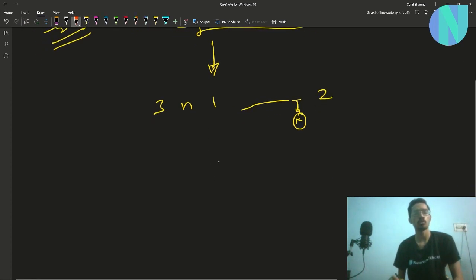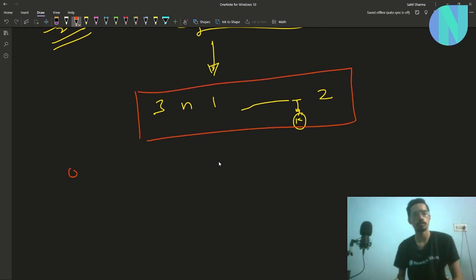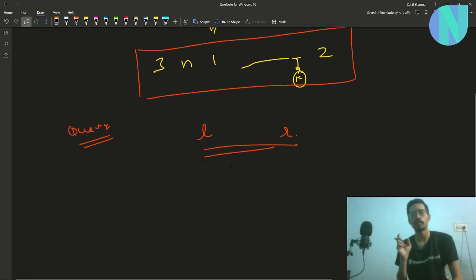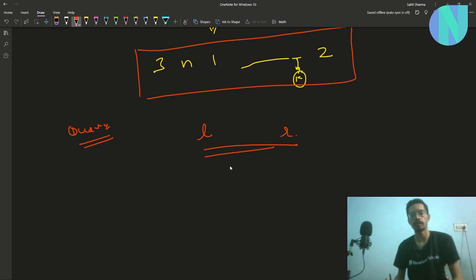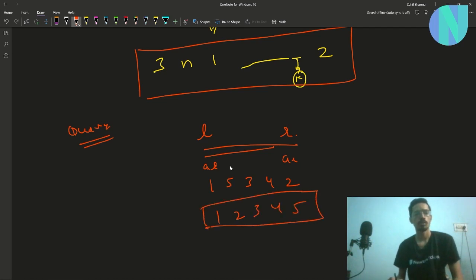Since the problem is interactive, we have to use some queries to find index k. The query type is: I choose a range l to r, and it gives me all the elements in that range in sorted order. For example, if the range contains elements 1, 5, 3, 4, 2, it will return 1, 2, 3, 4, 5.